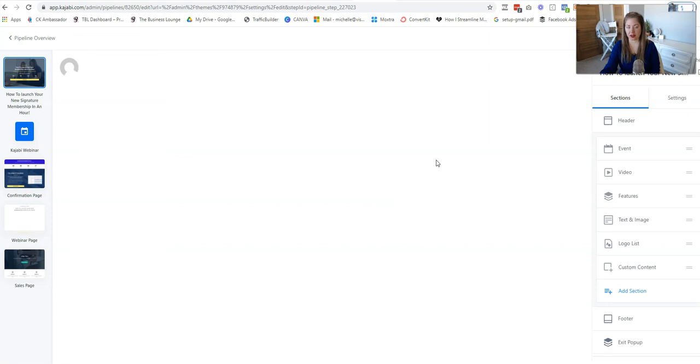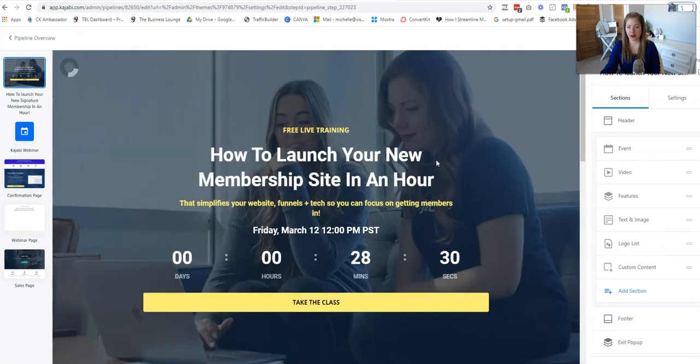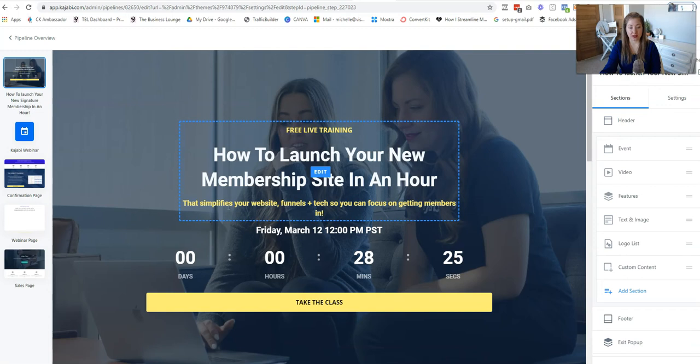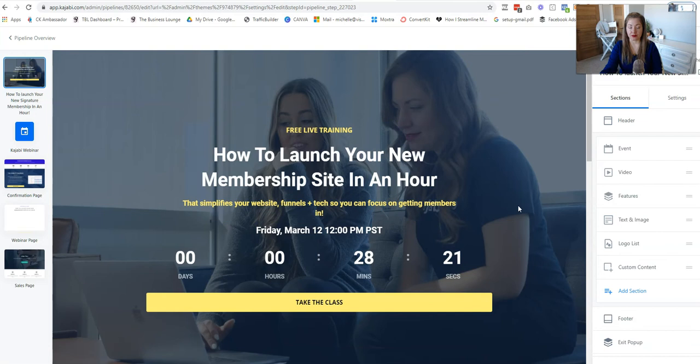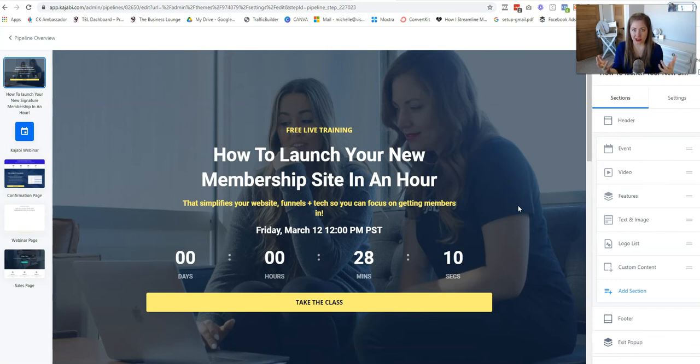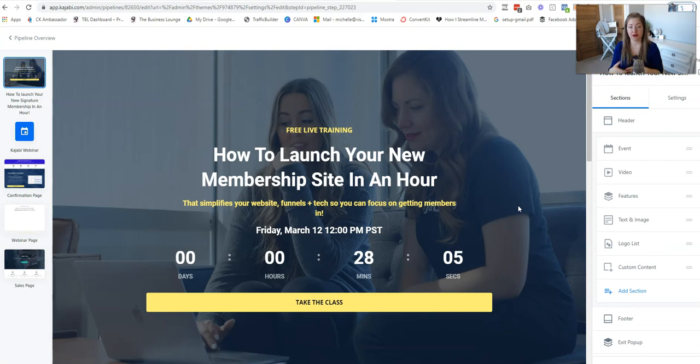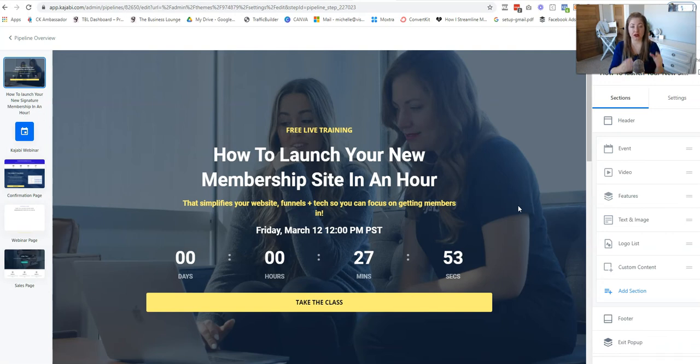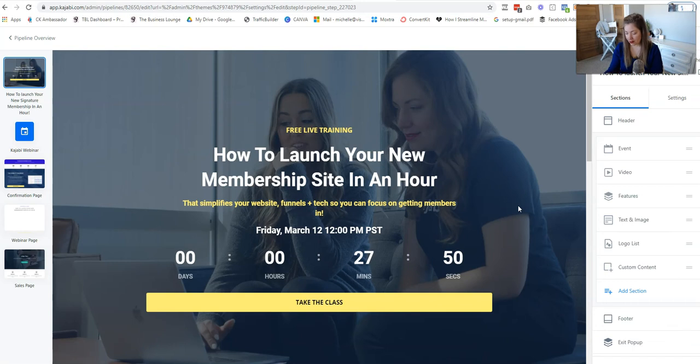I'm going to show you this opt-in page. So this says free live training, how to launch your new membership site in an hour. This simplifies your website funnels and tech so you can focus on getting members in. So I made this really specific to building your membership on Kajabi. I'm casting a very narrow net. So let's say, for example, you're promoting the podcast pitch kit. Well, then obviously that's going to be a class dedicated to showing people how to book podcasts. If you're promoting the Visibility Lounge, I recommend taking a little piece of it. So whether you're talking about color psychology, building your funnel, visibility vehicles, 90-day sprints, building your press plan, hit on a specific part of it. That would be my best advice.